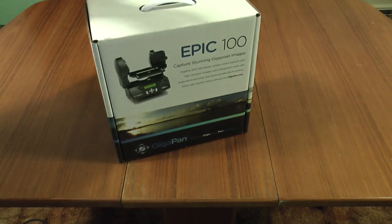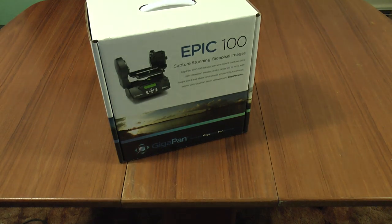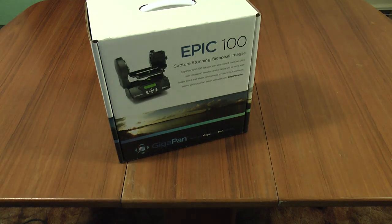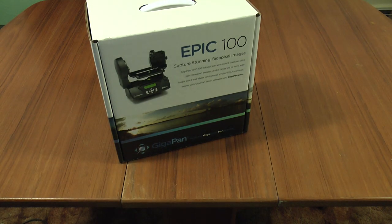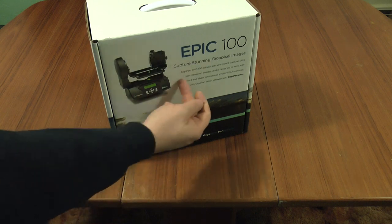Greetings. I've bought myself a new toy. This is a GigaPan EPIC 100 robotic camera mount. It says so on the box.